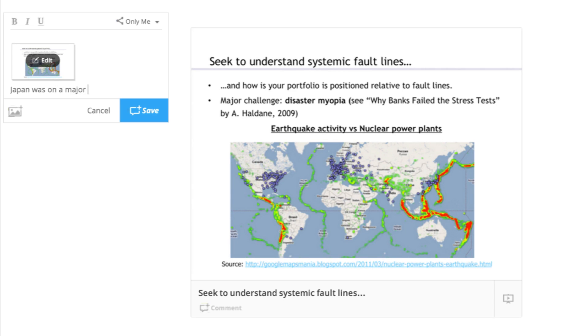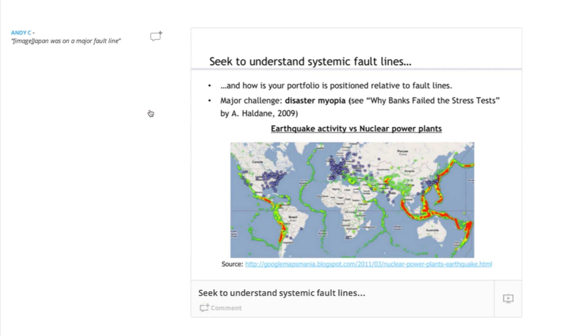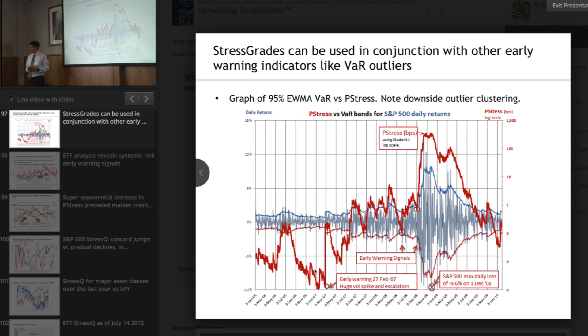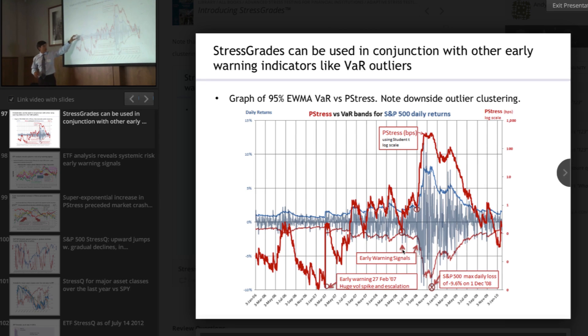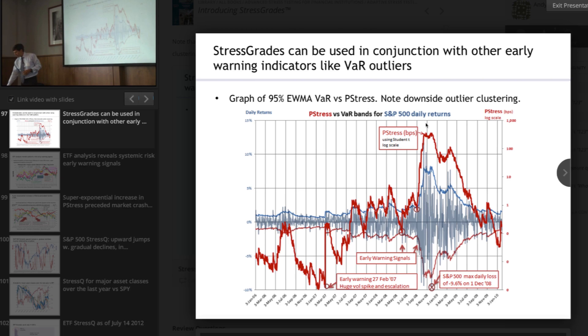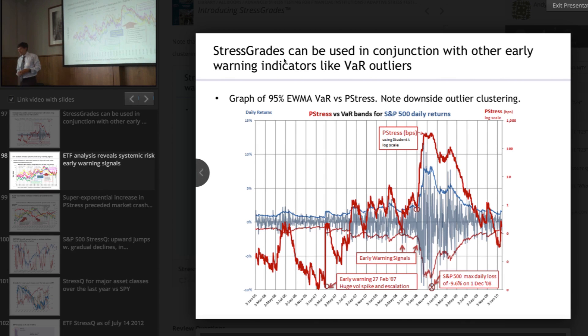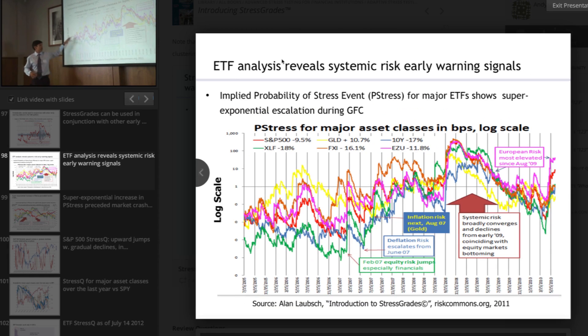We're going to look at potential invisible risks and visible risks, seeing how they inform each other and how we can create a process by which we are continually learning from feedback in the marketplace. We're going to introduce a scenario analysis methodology called stress grades that harnesses collective market intelligence — a cloud computer that continually re-weights the probability of scenarios emerging in various asset classes — and integrate that bottom-up view with the top-down view as well.